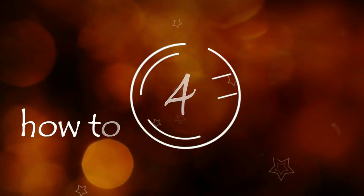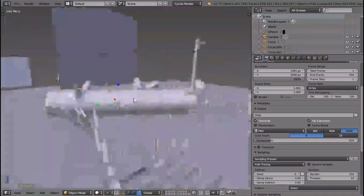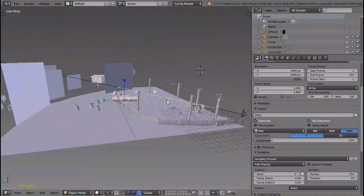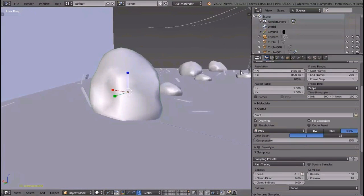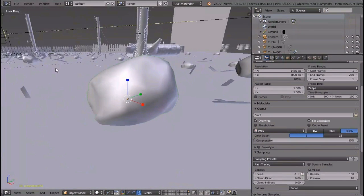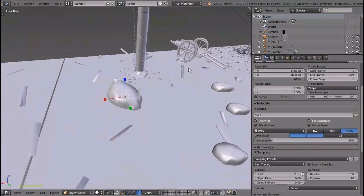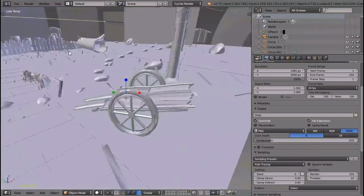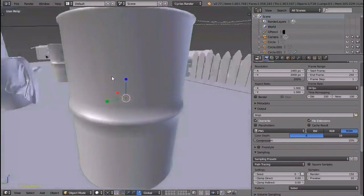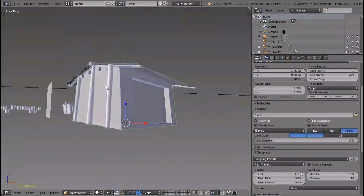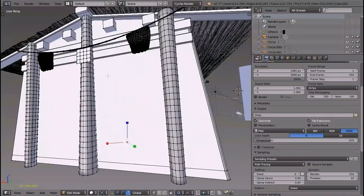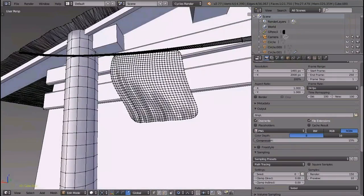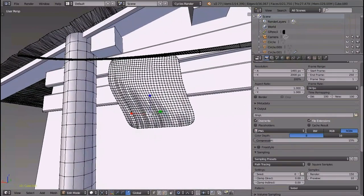Number four: how to snap view to object. To snap view to a particular object, select the object and press Delete key on the numpad. The view will snap to the object automatically. It makes modeling very easy and also fosters up your workflow. One of the biggest advantages of it is that it works in edit mode. Select the vertex and press Delete key on the numpad.